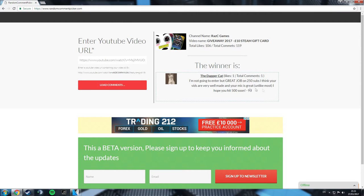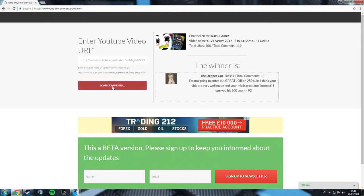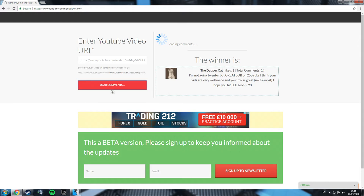Oh, well, thank you for the good wishes. I think your vids are well made. Your mic is great. I hope you hit 500 soon. Okay, right. Let's do it again.